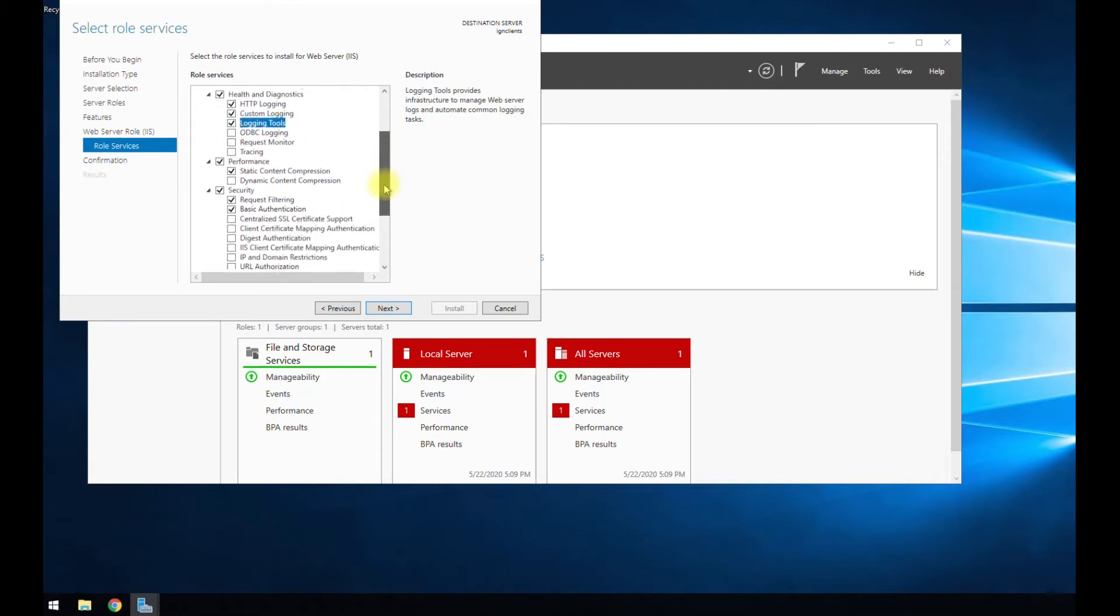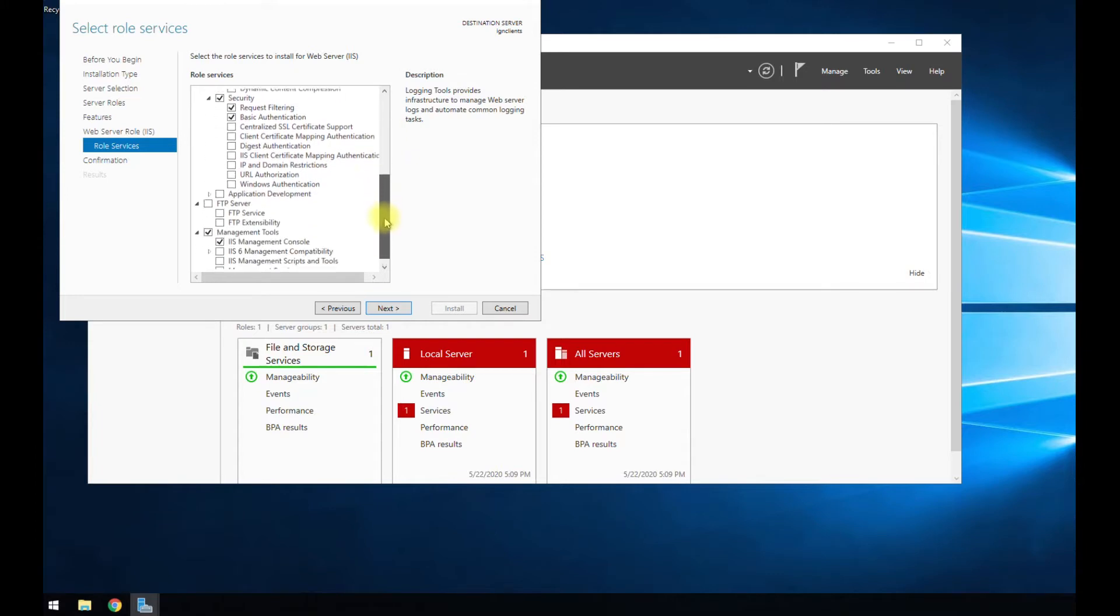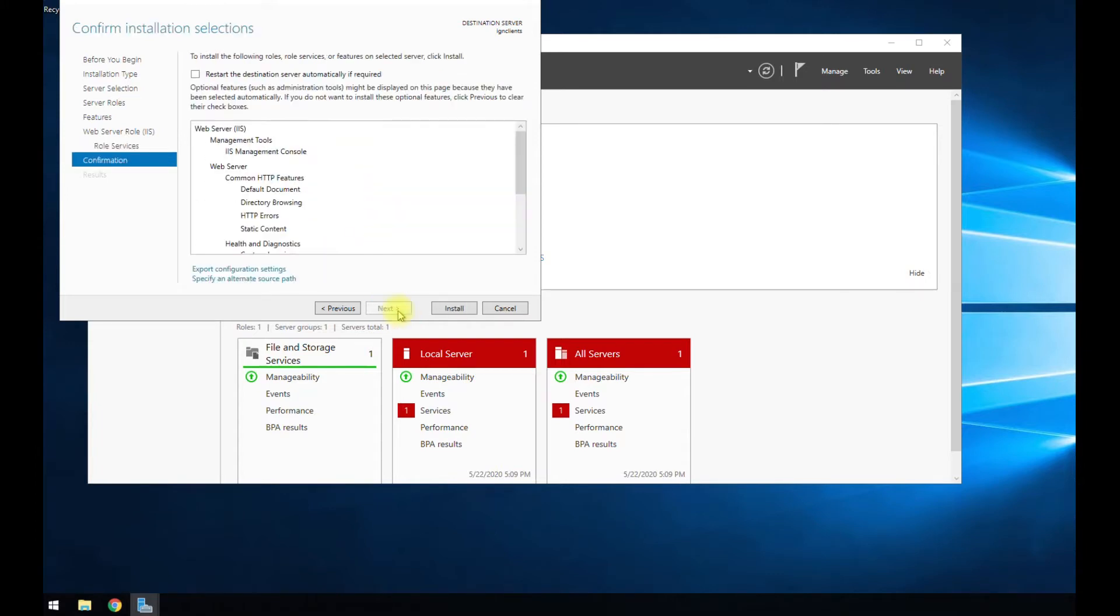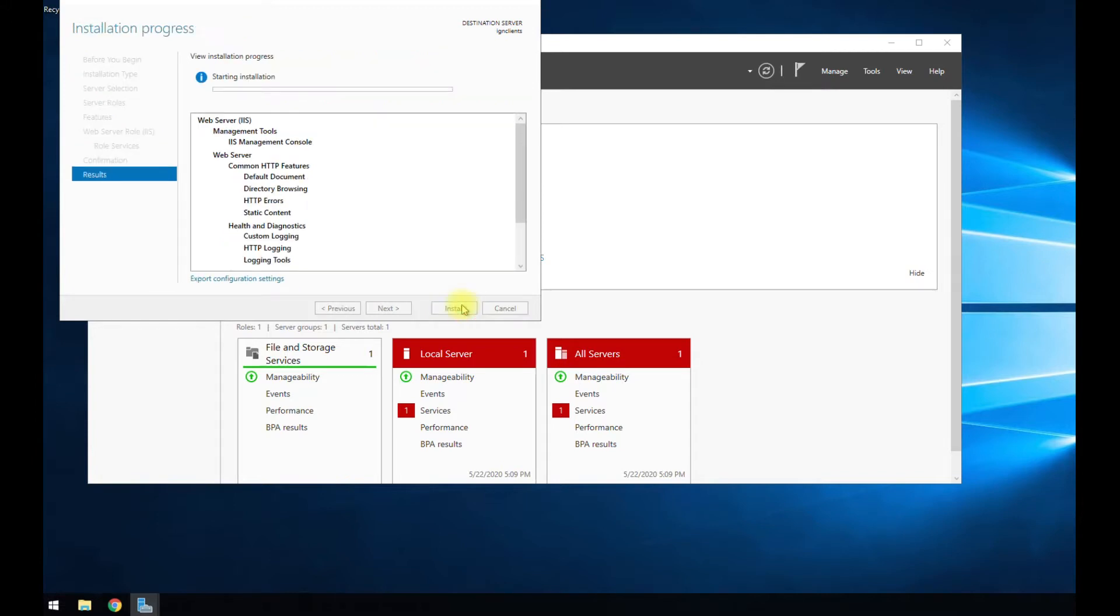Everything else I don't really need, but usually the defaults are pretty good for anybody, especially if you're just running like a website, WordPress, something like that, you'll be fine. So go ahead and hit install.